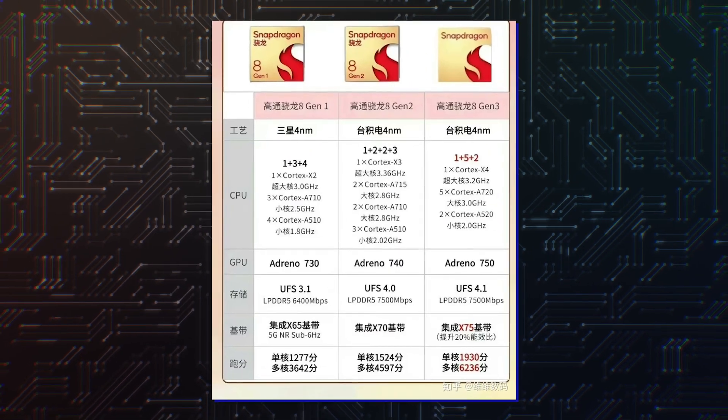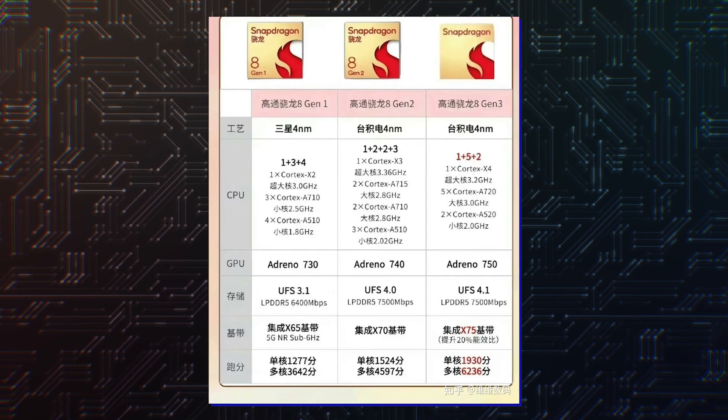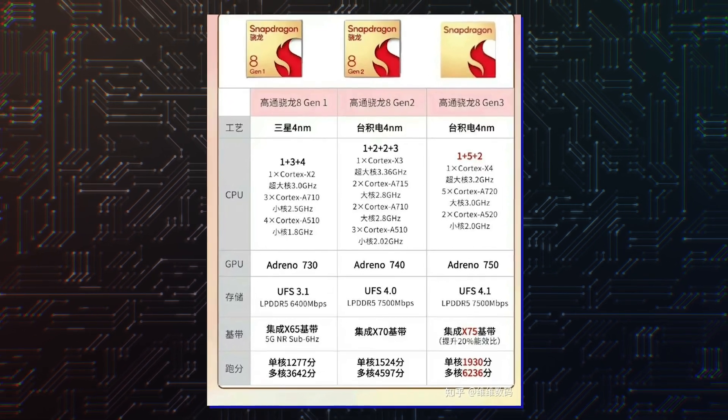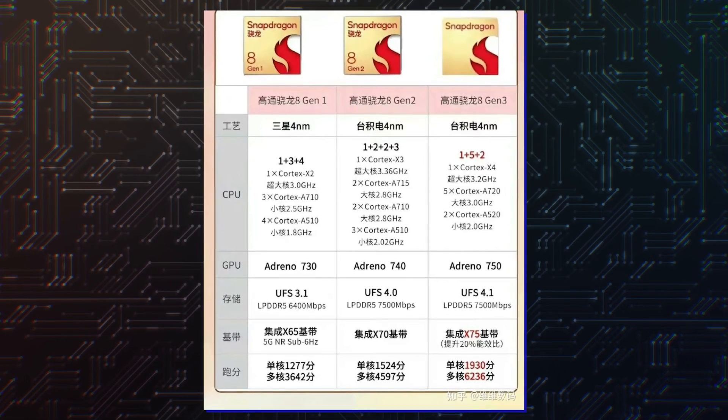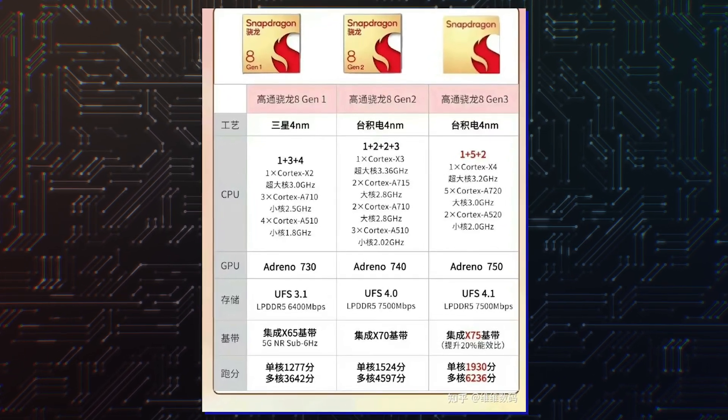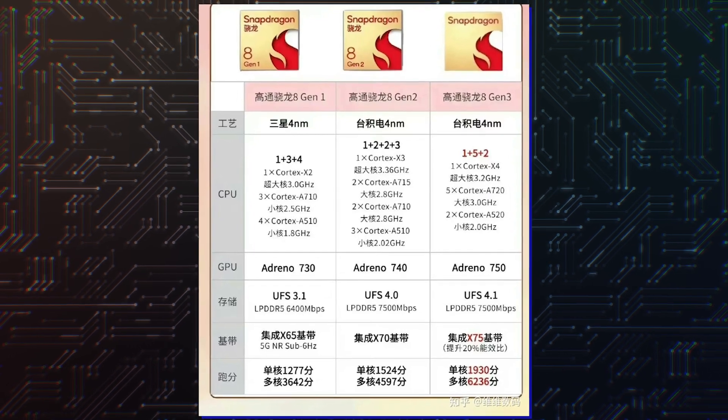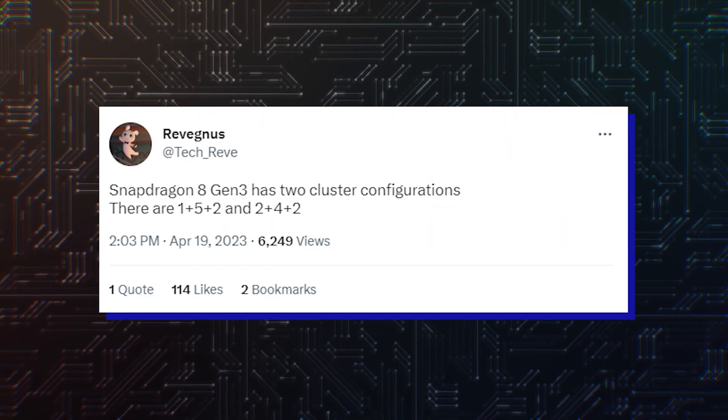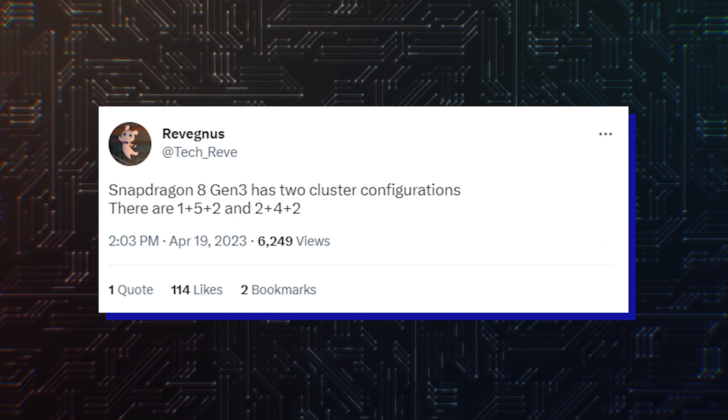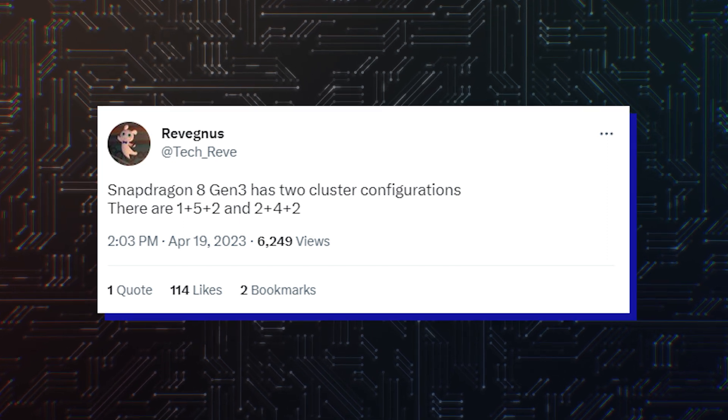Qualcomm was earlier rumored to release the Snapdragon 8 Gen 3 in the 1 plus 5 plus 2 CPU configuration, where the chipset would feature one Cortex-X4 super-core. However, one rumor claims that there is another version in the works, one that could potentially deliver more performance, assuming the silicon's thermals can be tamed.